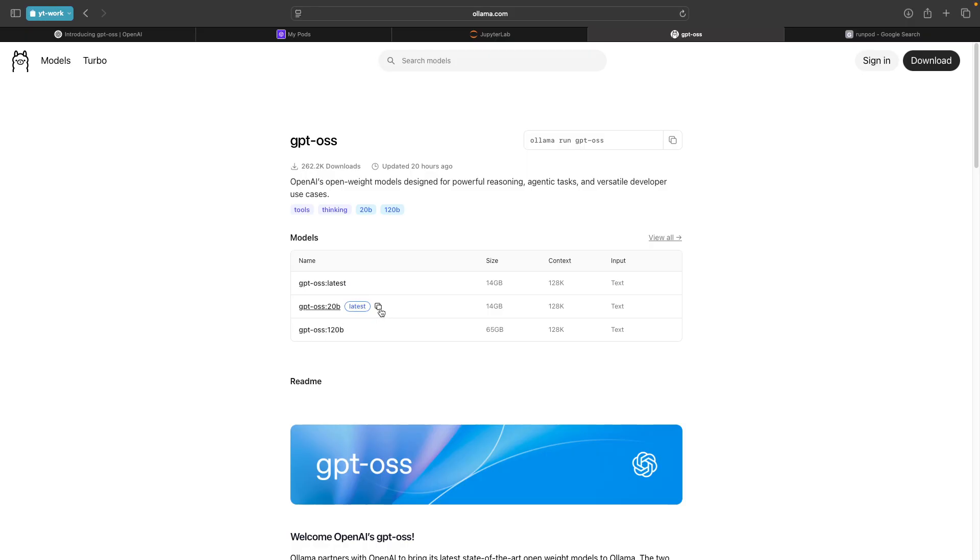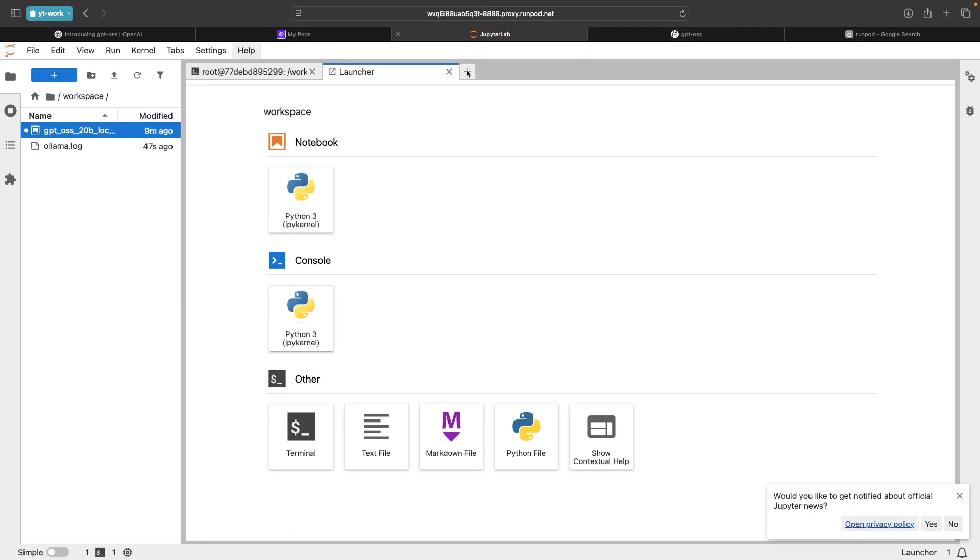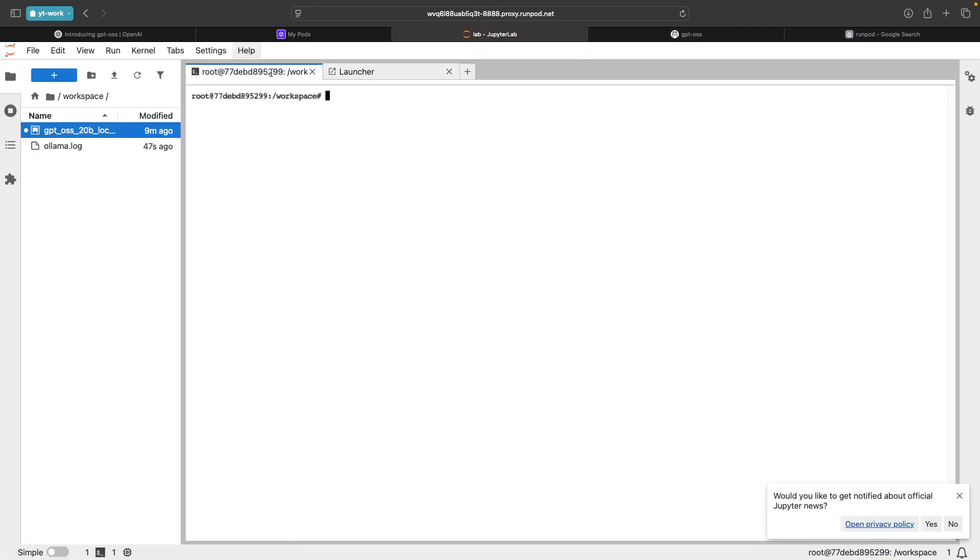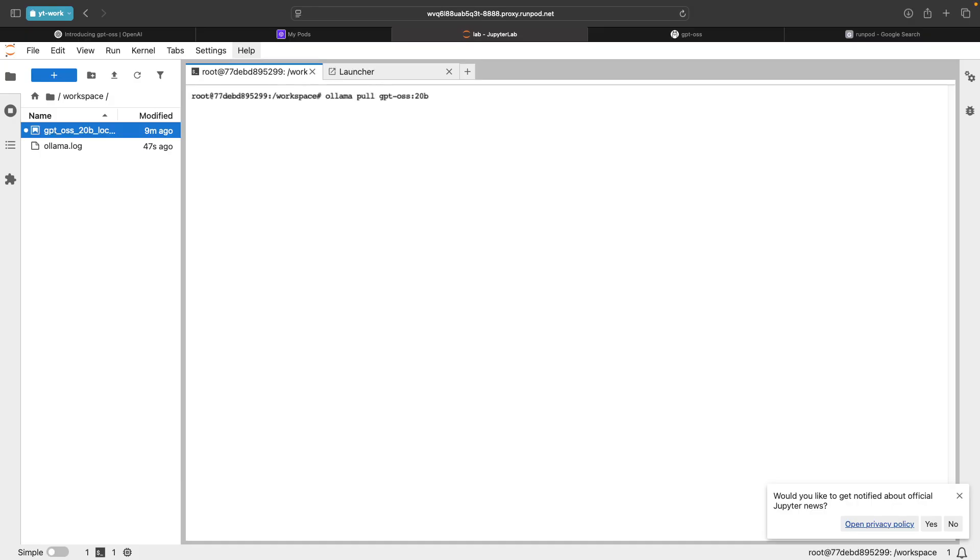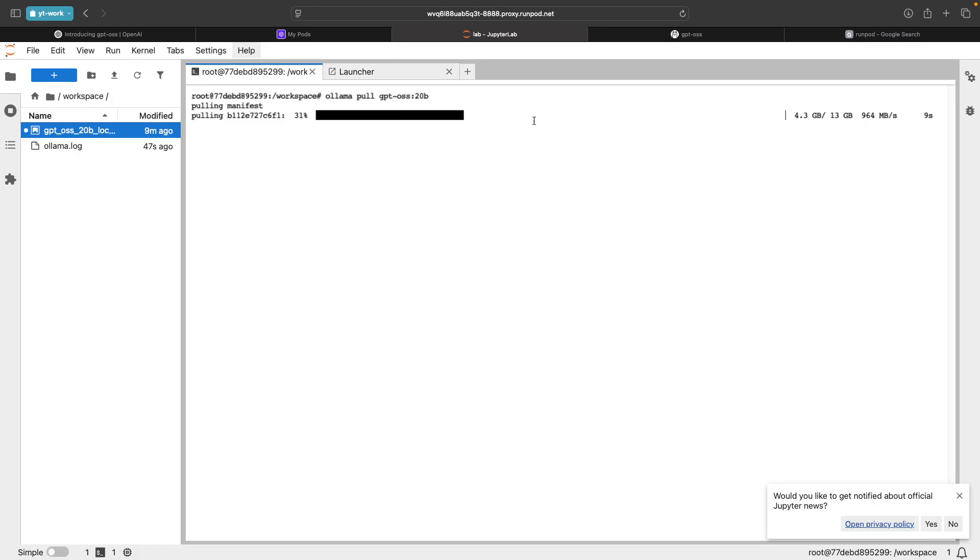I'll copy the 20 billion versions and open my terminal. Here I'm going to say OLAMA pull GPT OSS 20 billion. This is going to download the model. The size is about 13 GB. Once this is downloaded, we'll run some questions.